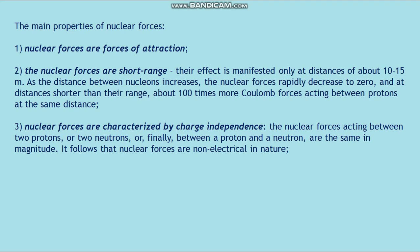Third, nuclear forces are characterized by charge independence. The nuclear forces acting between two protons, two neutrons, or between a proton and a neutron are the same in magnitude. It follows that nuclear forces are non-electrical in nature.